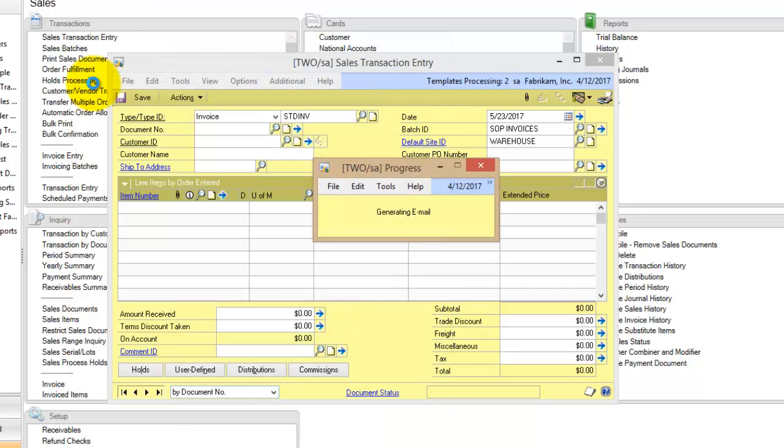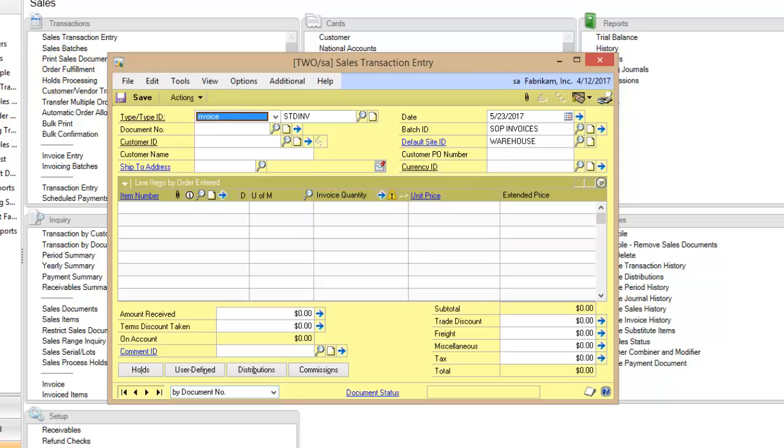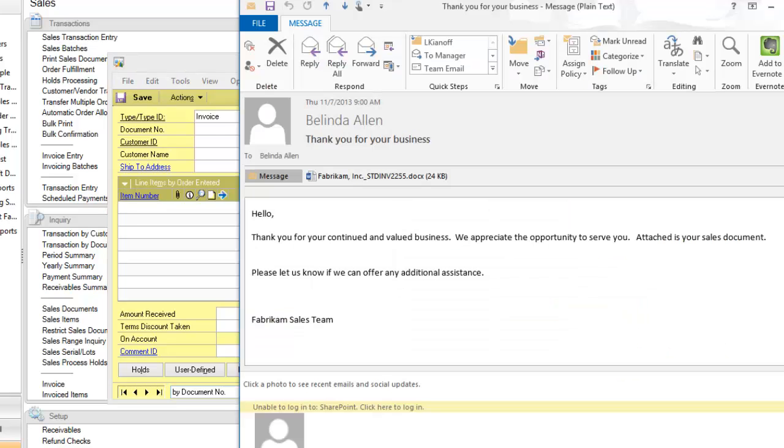It's now generating the email. I have my email opened on a different screen. Once it comes through, I will pull it up. And that was my email coming through, and here it is.